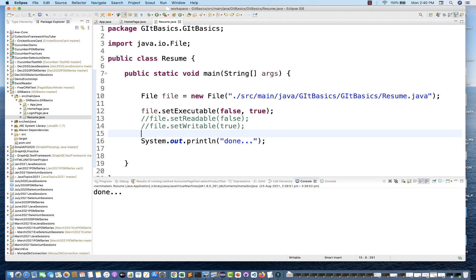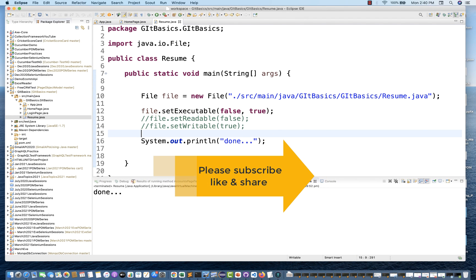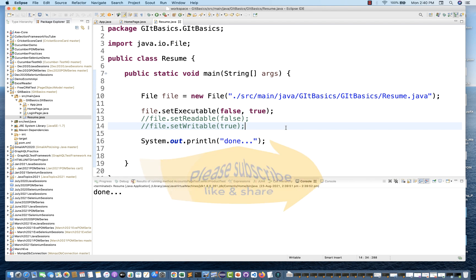These three methods — setExecutable, setReadable, and setWritable — were introduced after JDK 1.6. Just remember that, as people might ask during interviews, and you can also use them in your framework or code. Thank you so much for watching Naveen Automation Labs — please subscribe to the channel, let me know if you have any issues, take care and God bless you all.